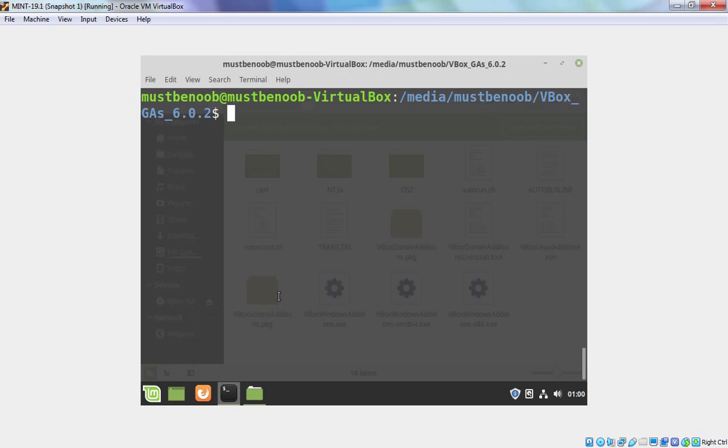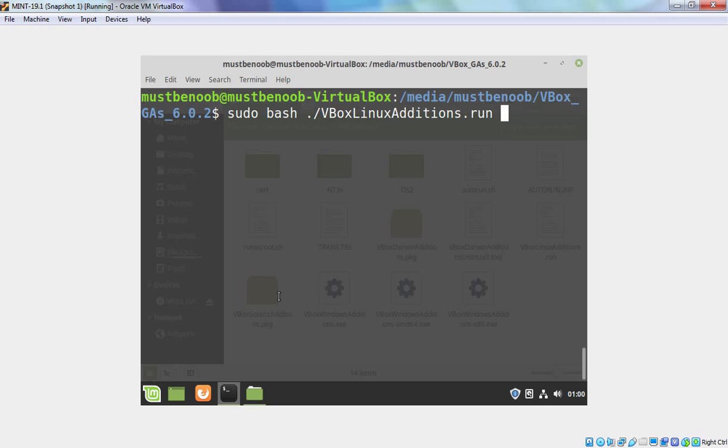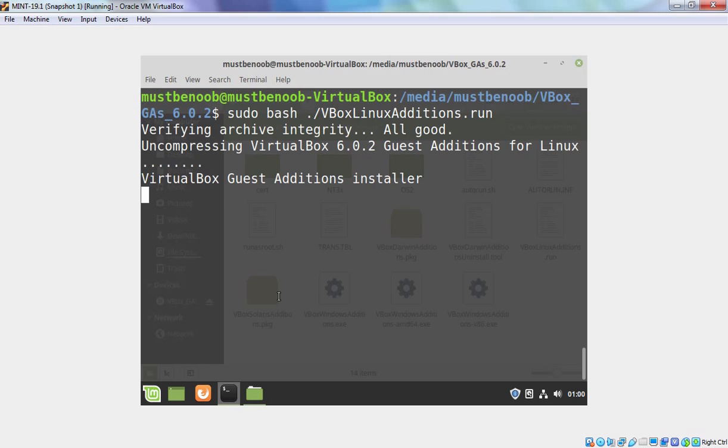Let's type command sudo space bash space vbox linux additions dot run. And now you simply need to press Enter key.